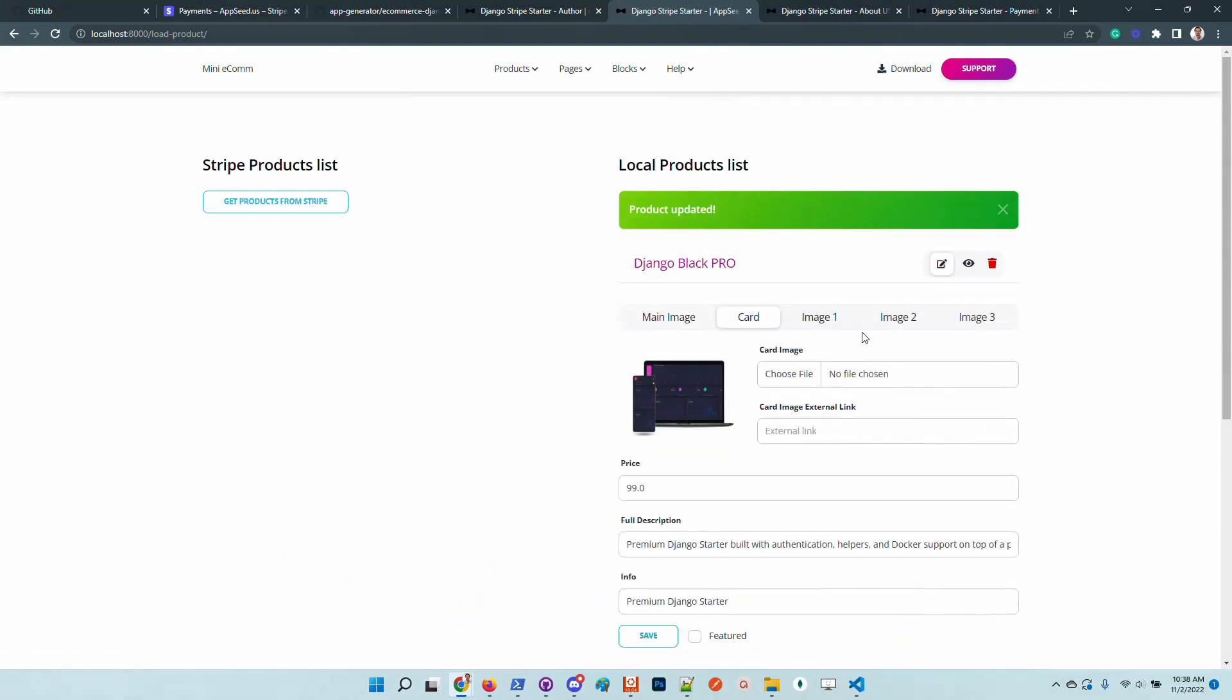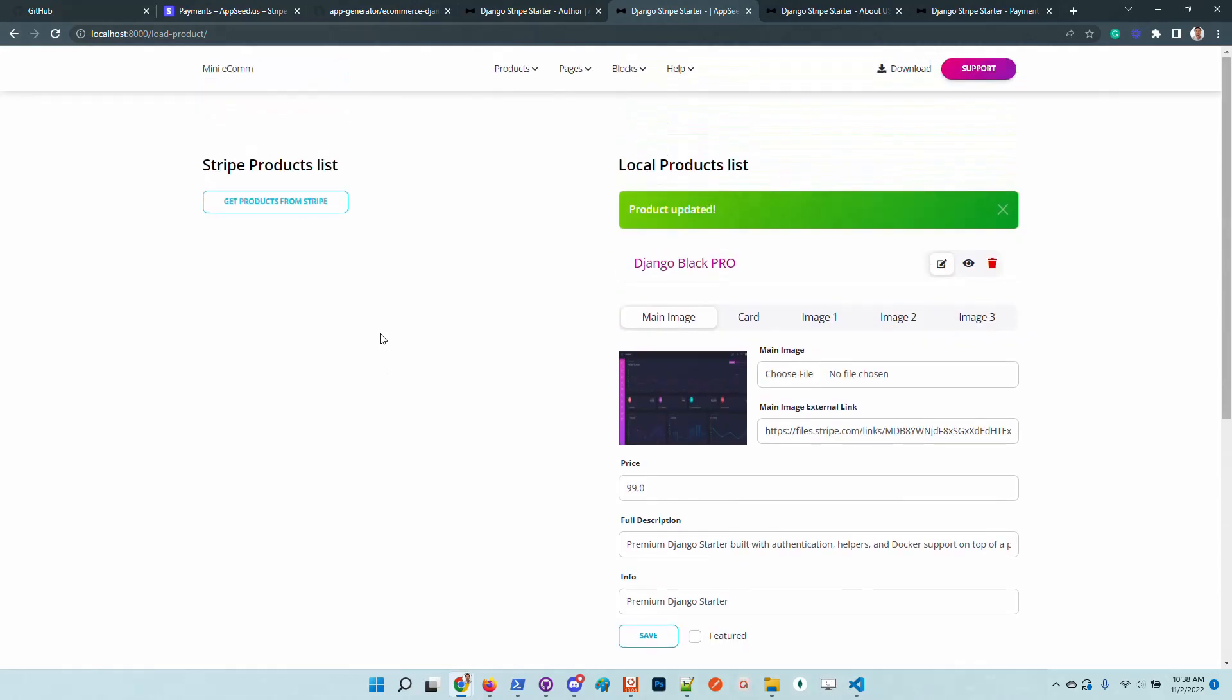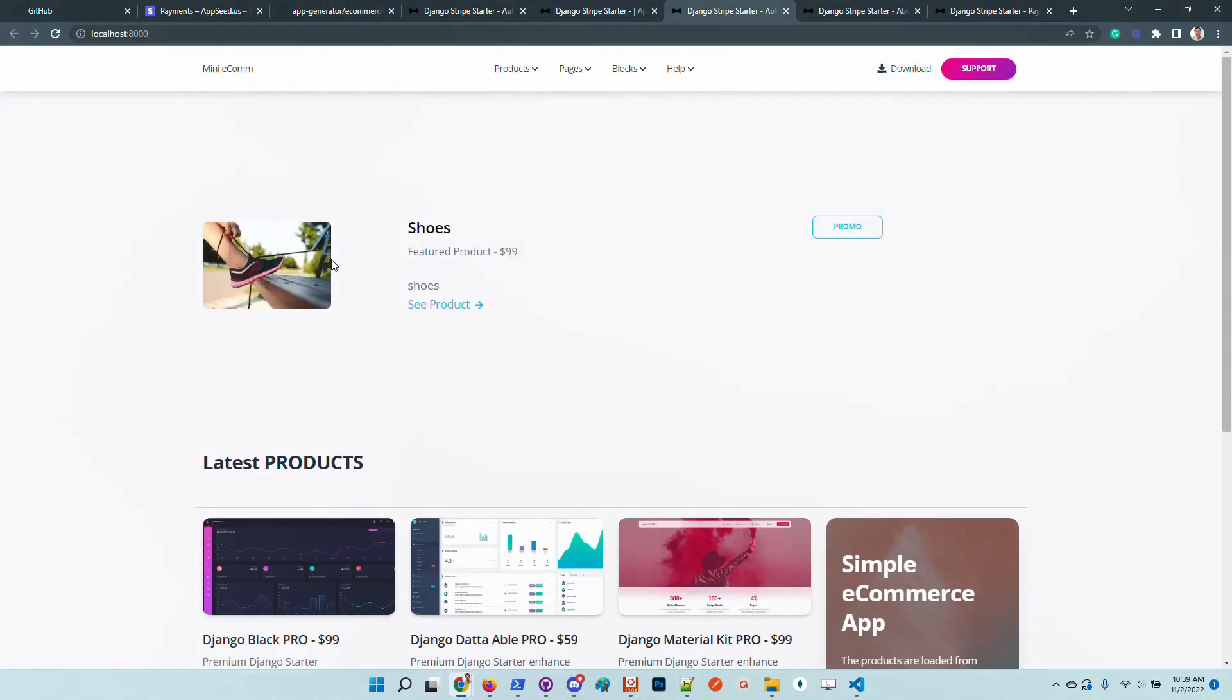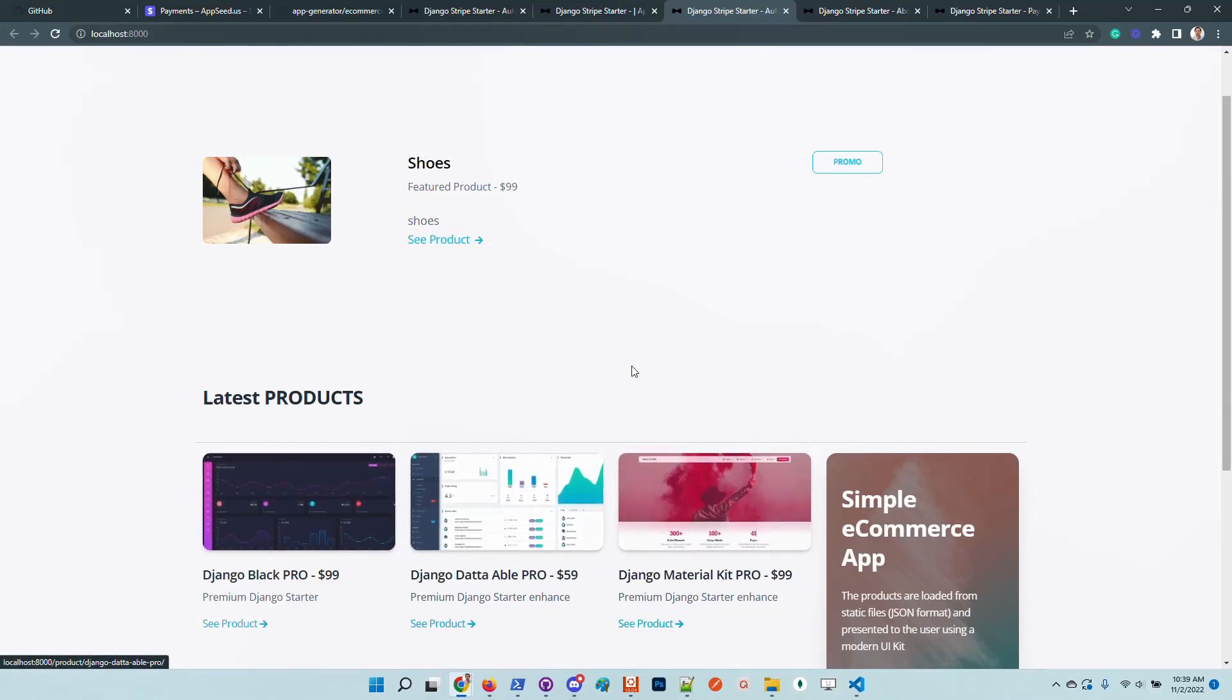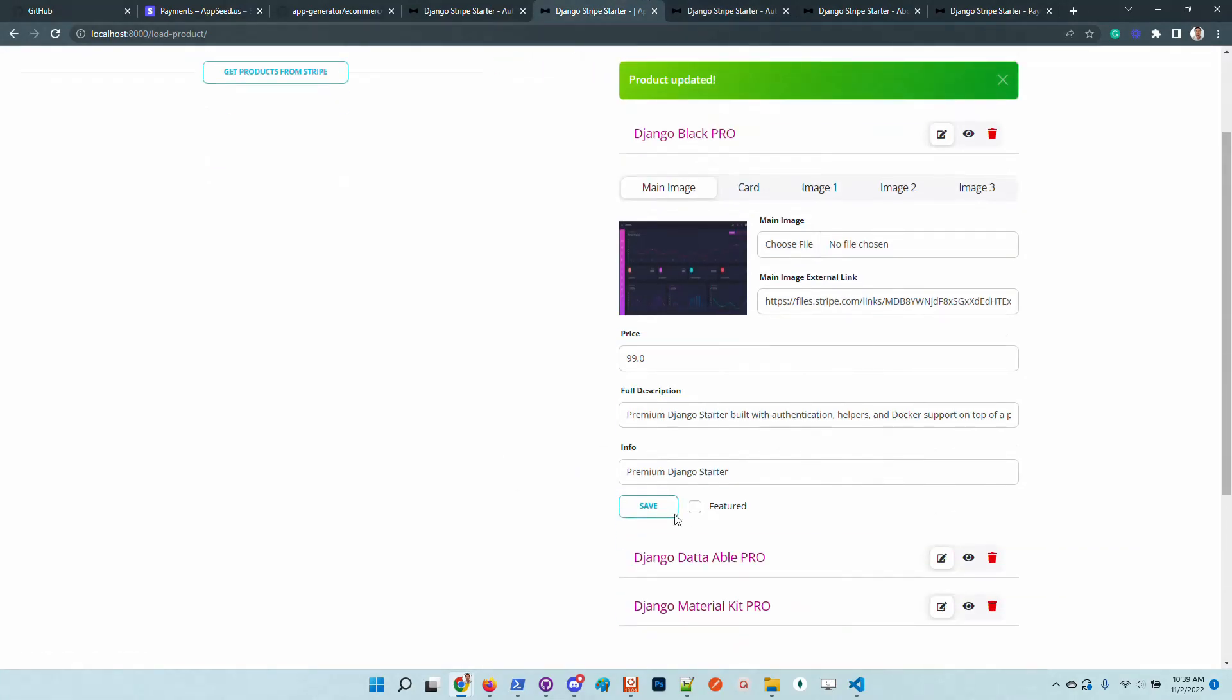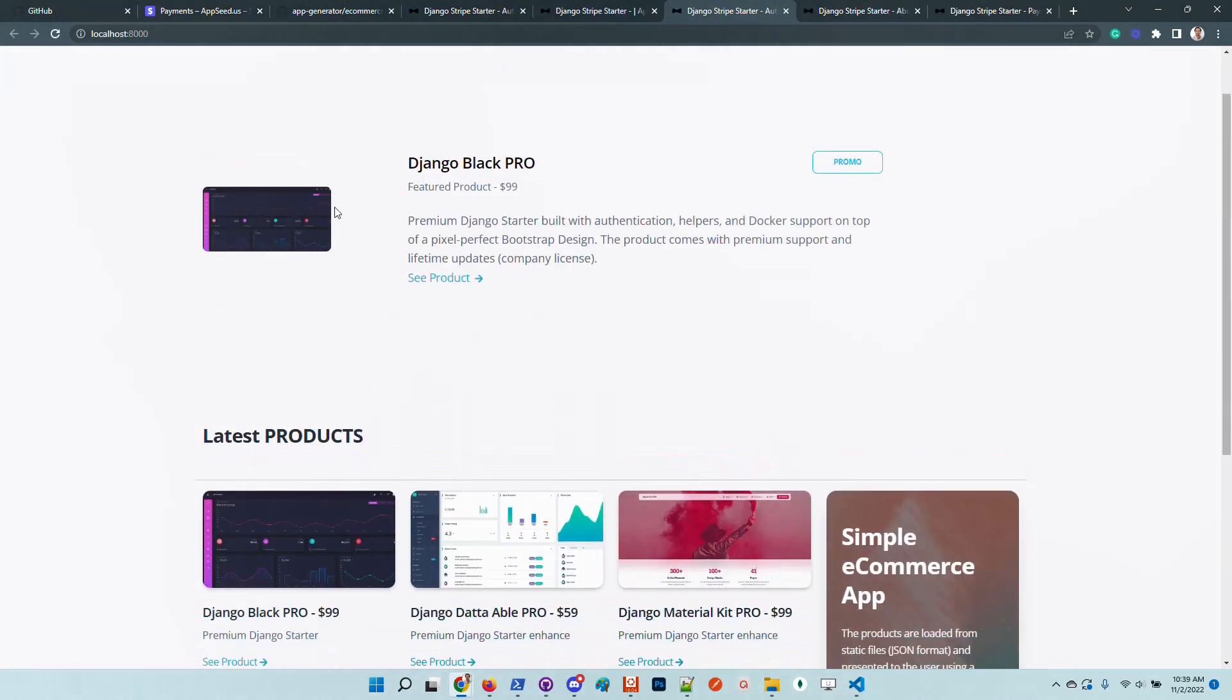We have here we can add more images, the same thing. And another thing that we can do is if we go here and visualize all the products, we have here the featured product. In case we want to set as featured any product pulled from Stripe, we just need to click on this control and save the information. And the change should be reflected in the UI.